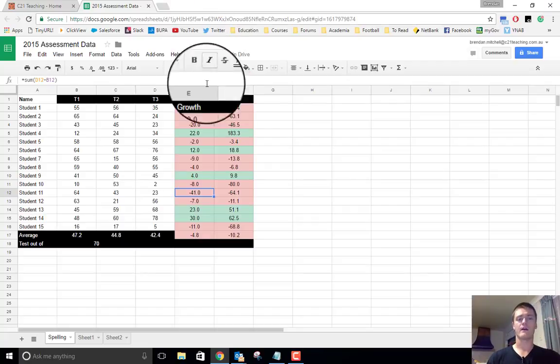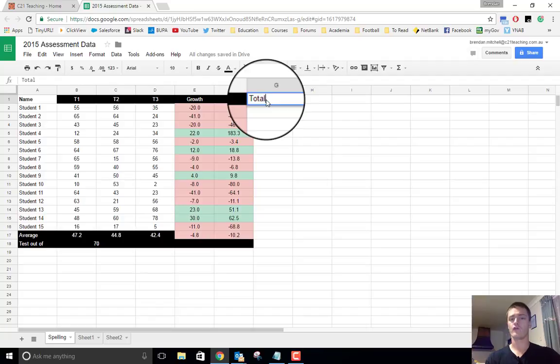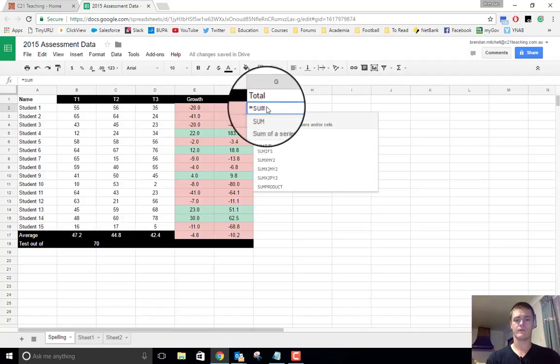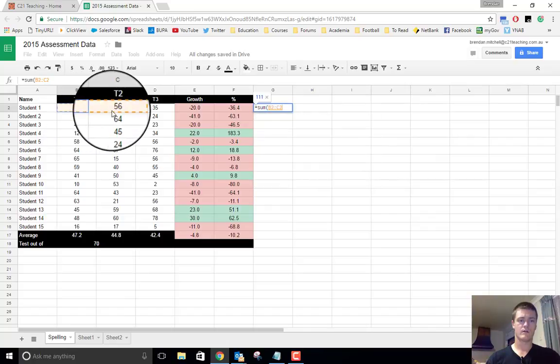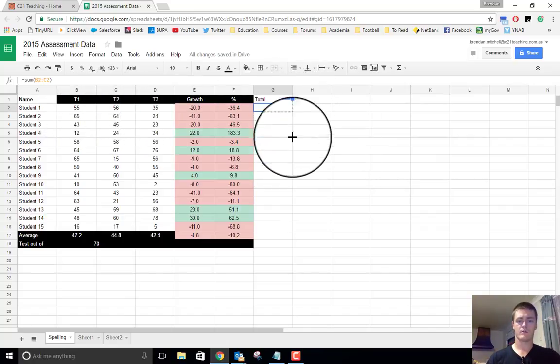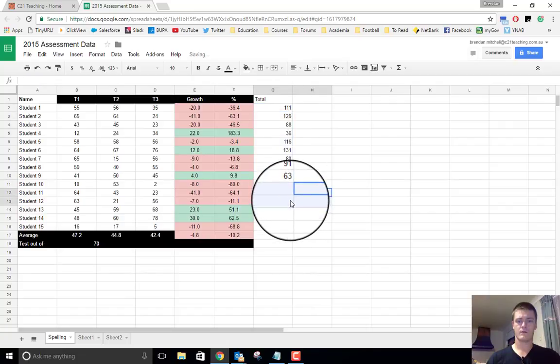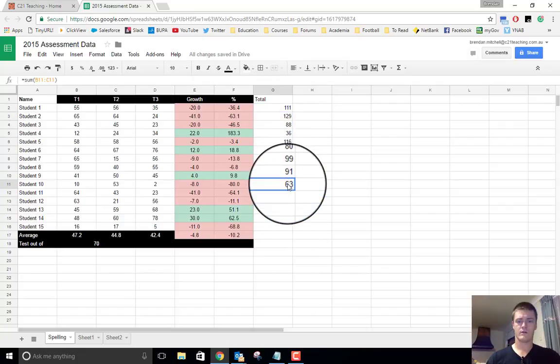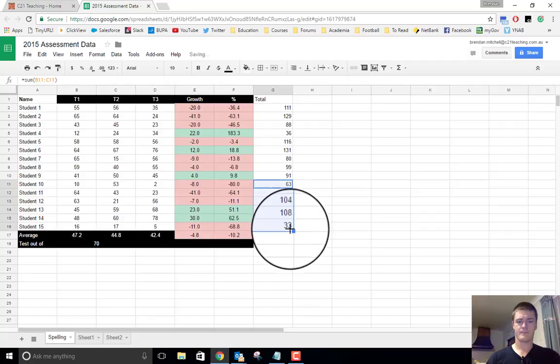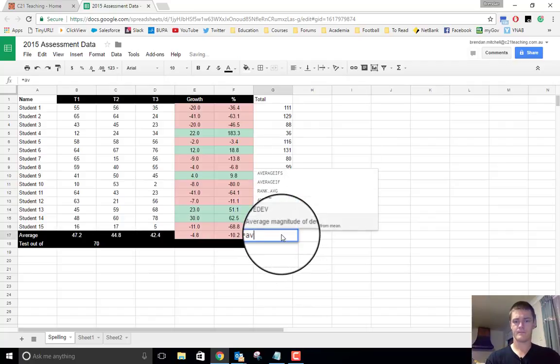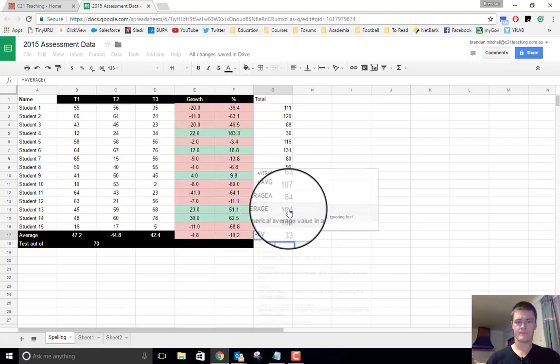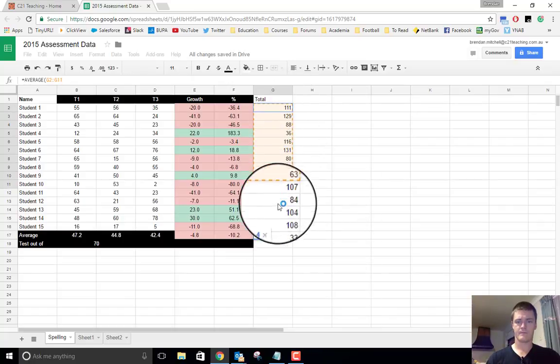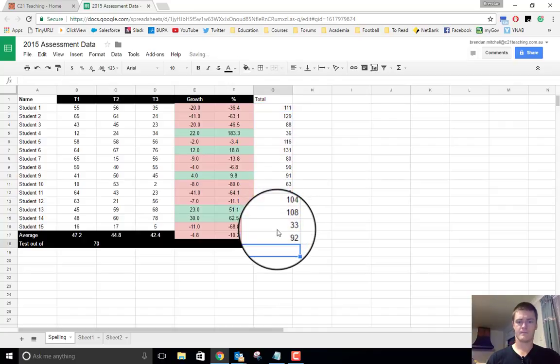That's one side of things. The other side of things that you might want to look at is you might want to have a total column. So let's just set this up, equals sum.